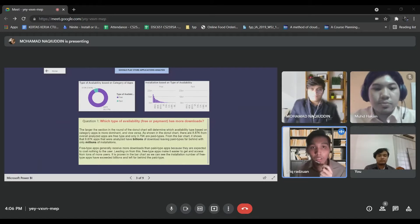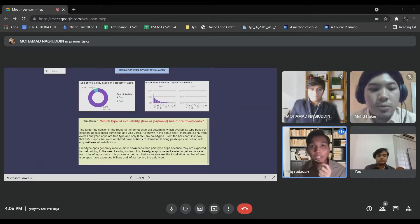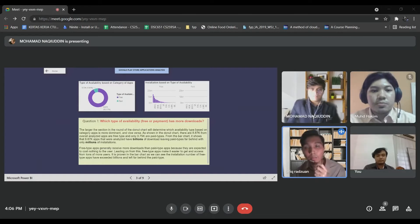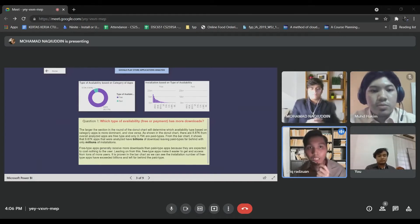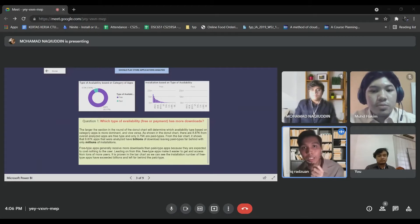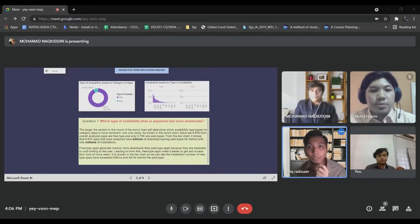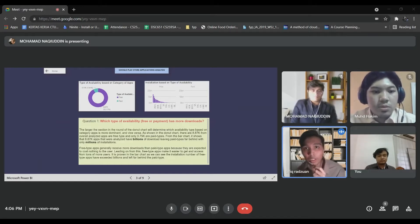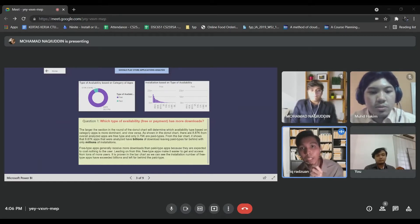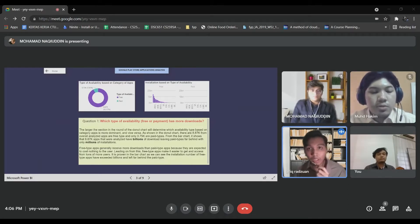If the data labels consist of percentages, each round will divide 100%. By visualizing using donut charts, we can see the difference in percentage of the type of availability — free and paid. The larger the section in the donut chart will determine which availability type based on category apps is more dominant and vice versa.